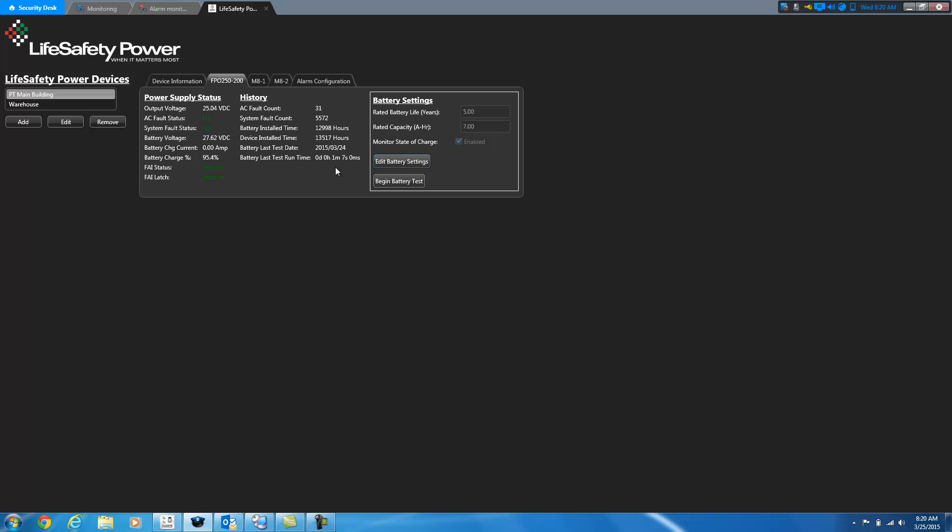Now in order to test the battery, there's a couple of things that you have to have configured. One, under the battery settings here, you need to make sure that you put in the rated battery life, how many years, and the rated battery capacity in amp hours. And you have to have monitor state of charge enabled.